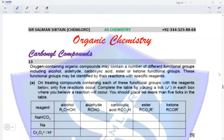Hi guys, this is AS Chemistry, Organic Chemistry and we are looking at Carbonyl Compounds, Question 13. Oxygen containing organic compounds may contain a number of different functional groups including alcohol, aldehyde, carboxylic acid, ester or ketone functional groups. These functional groups may be identified by their reactions with specific reagents. On treating compounds containing each of these functional groups with the reagents below, only 5 reactions occur. Complete the table by placing a tick in each box where you believe a reaction will occur. You should place no more than 5 ticks in the table.